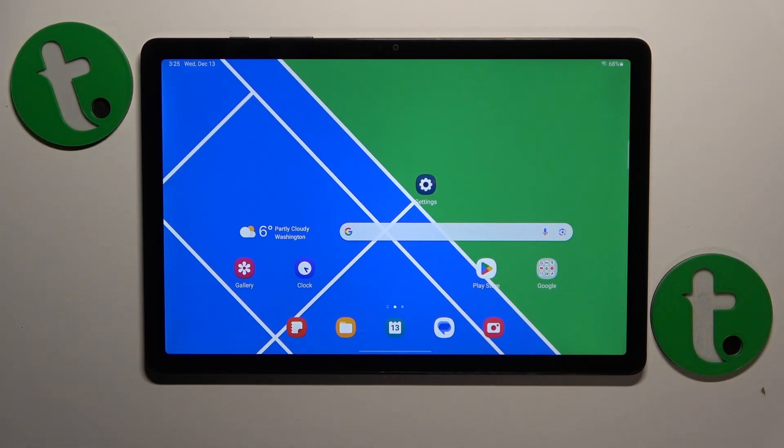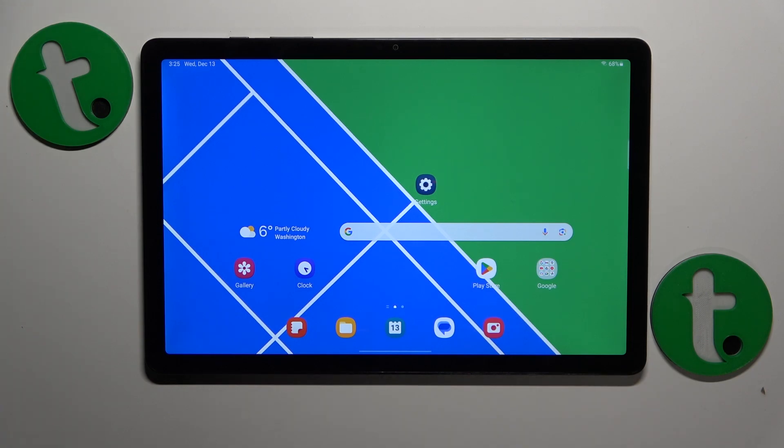This is Samsung Galaxy Tab A9 Plus and today I will show how you can set up parental controls on this device.